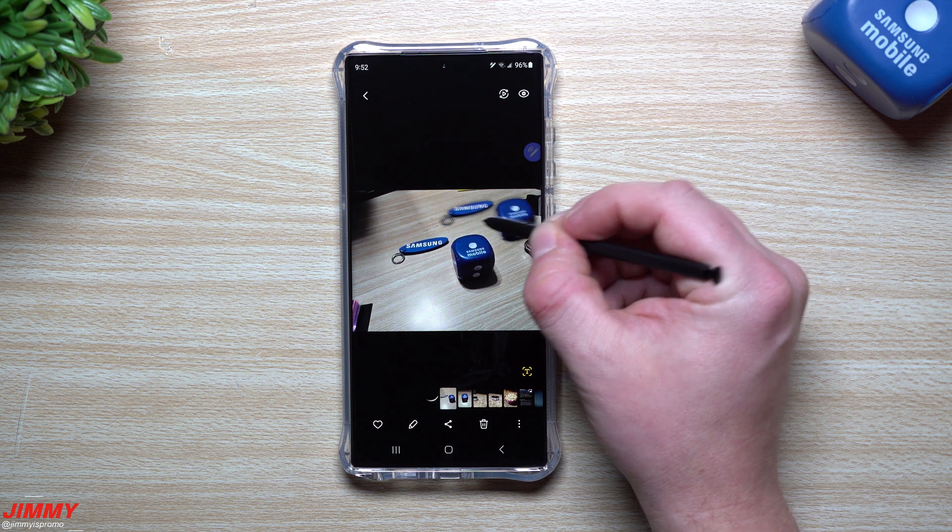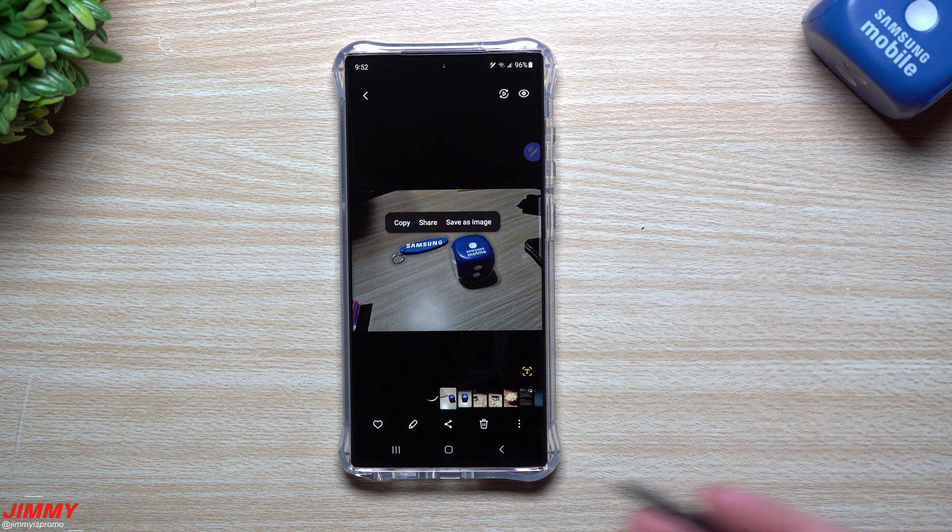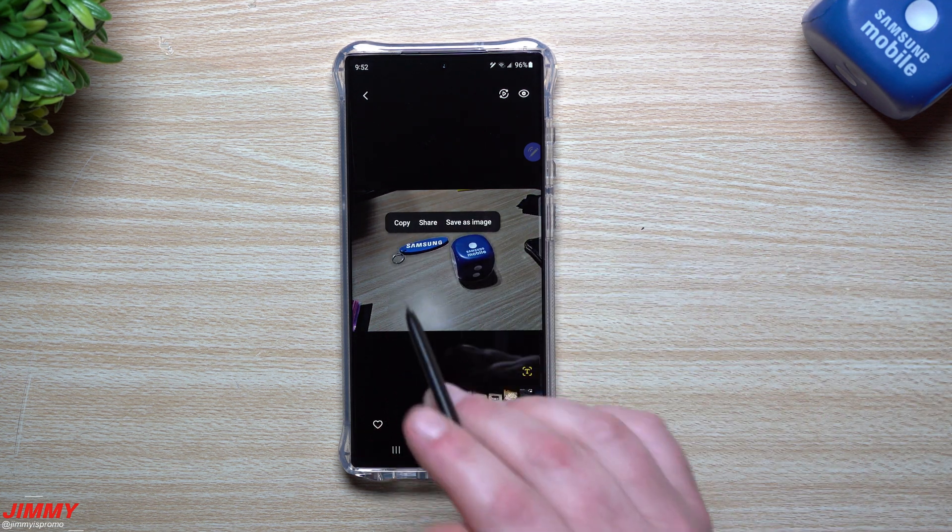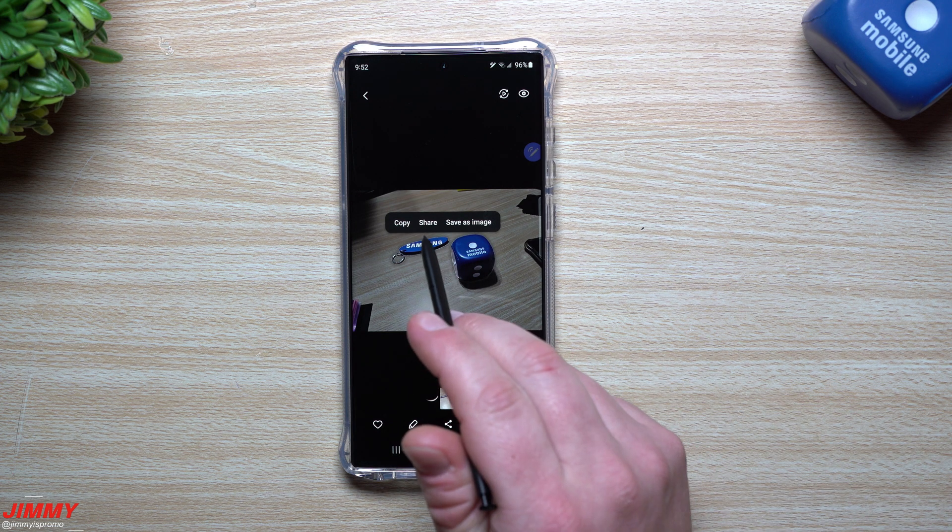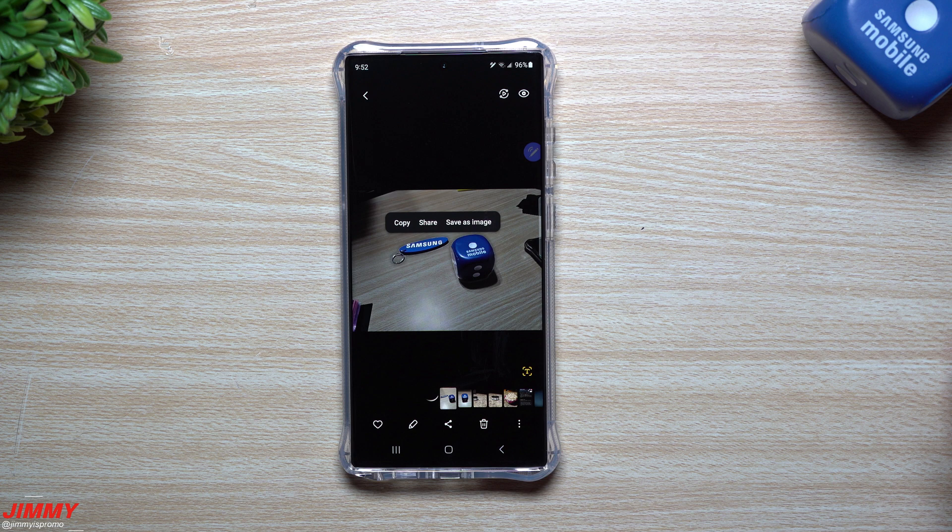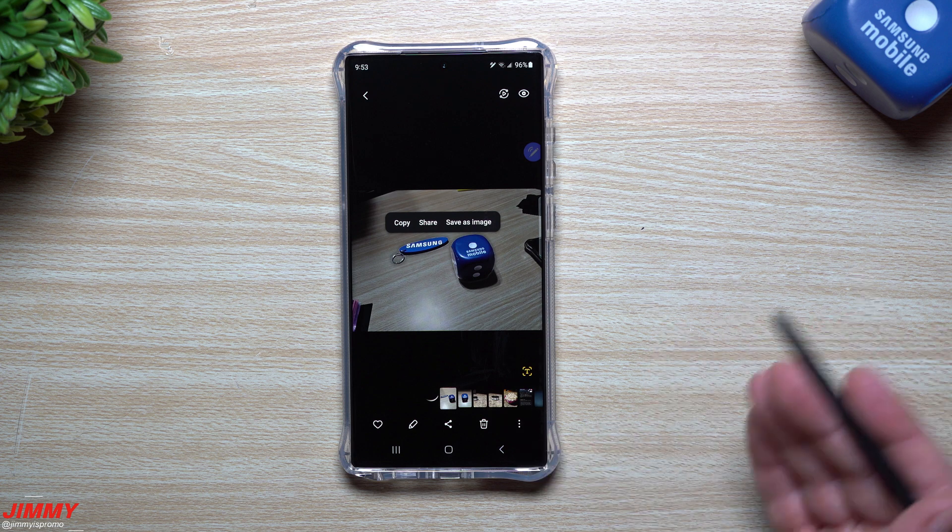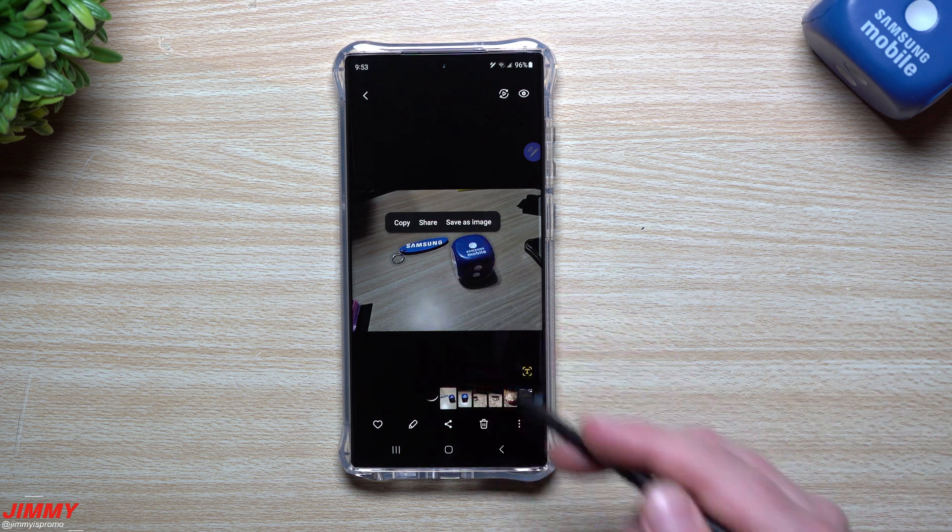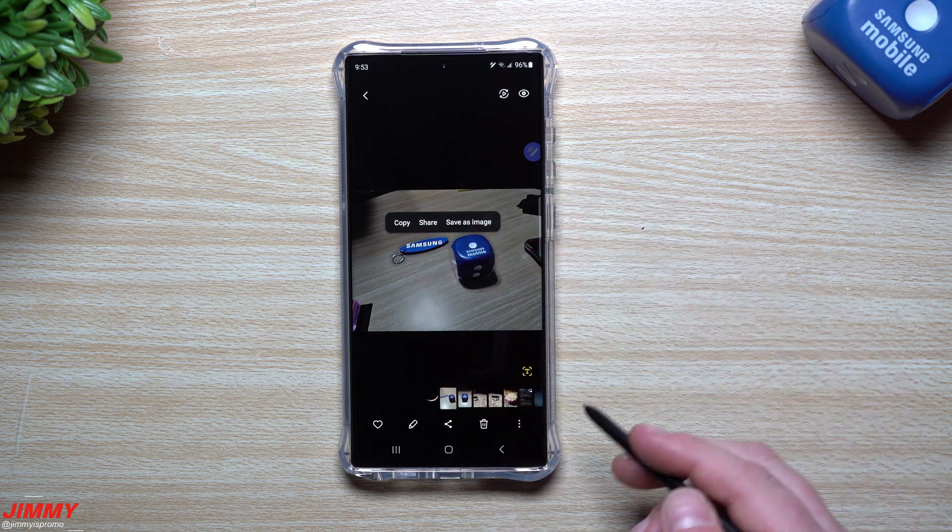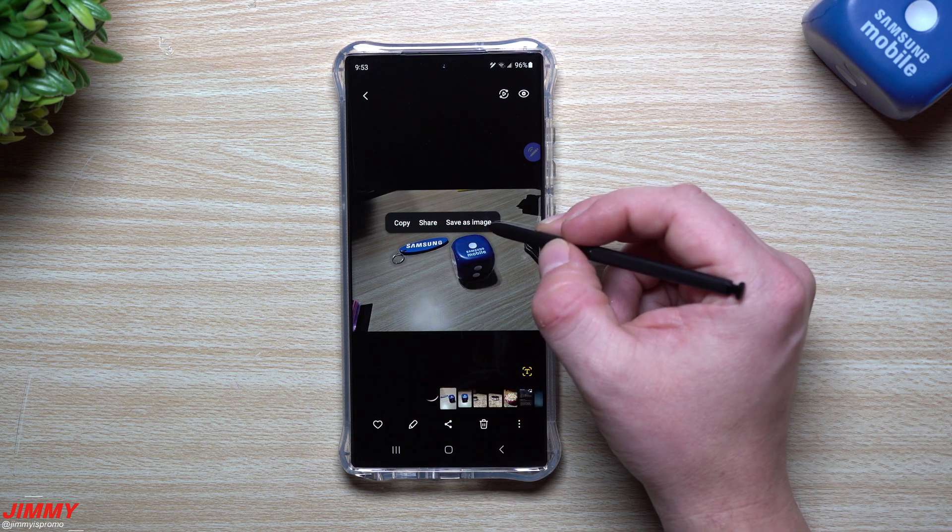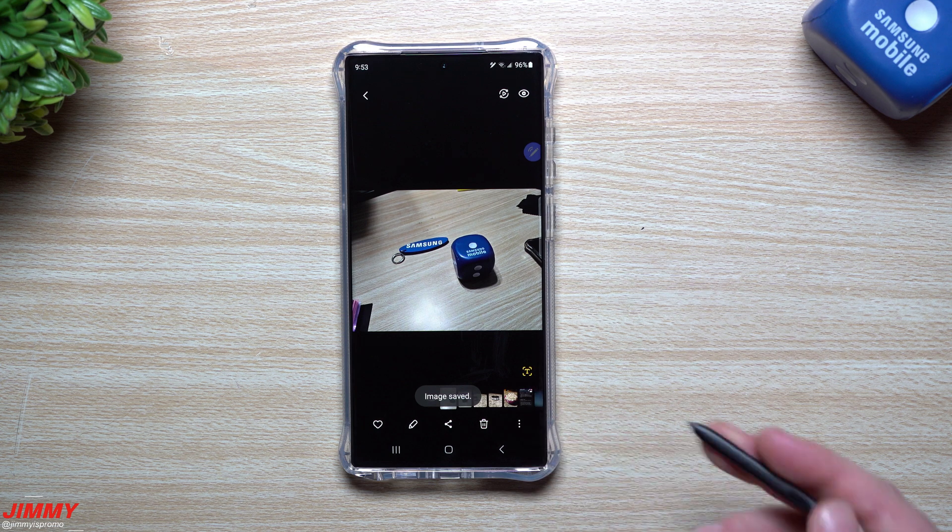As you press and hold it, you can kind of move it around. You have three options. You can copy this, and paste it somewhere else immediately. You can share it via an email or text or whatever it may be. Maybe this is the only thing that you want to send to them. Or you can save it as an image.